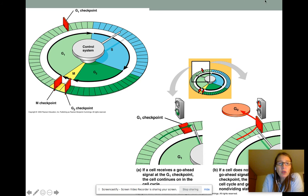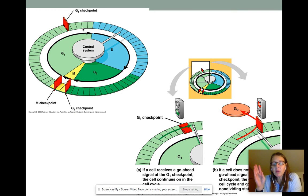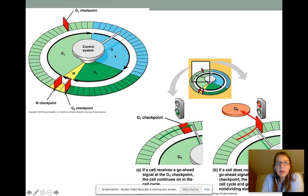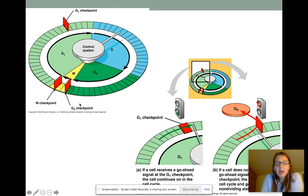But if it goes past there and all of the external signals have allowed certain proteins to be made and all the right chemical balances happen, then it's going to keep on moving. It'll synthesize the DNA, and then it's going to reach a G2 checkpoint. That G2 checkpoint is going to determine whether that cell is going to start to divide or not. Just realize that the cell has throughout the cell cycle a series of checkpoints that will determine whether it's going to go on to divide or not.